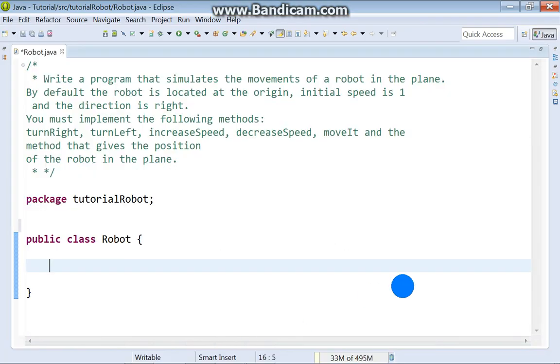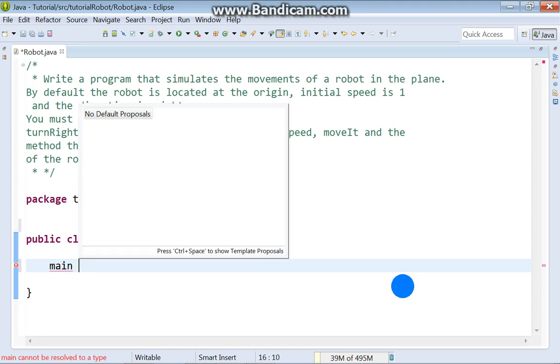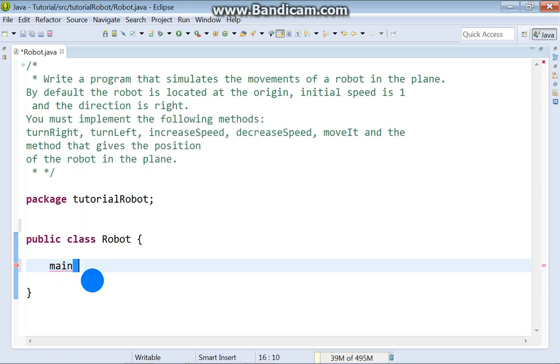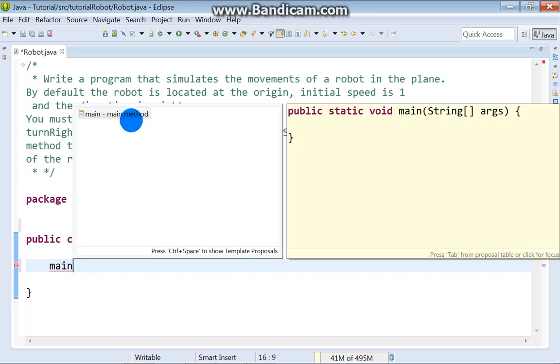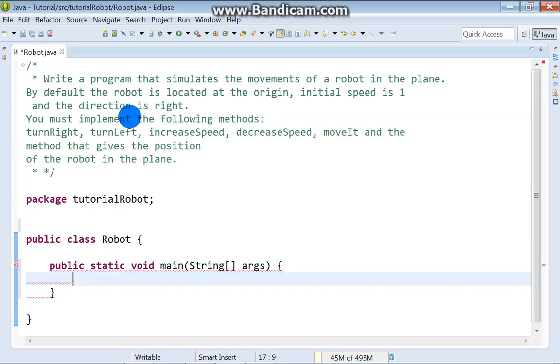We need main method, just type main, ctrl space. Main method, that's okay.